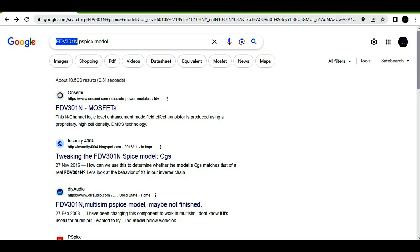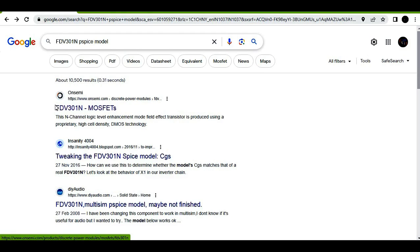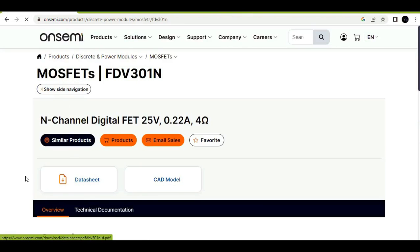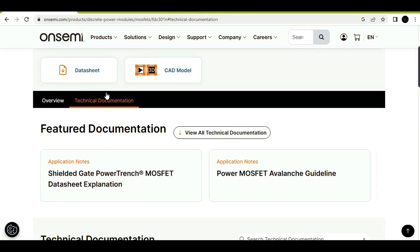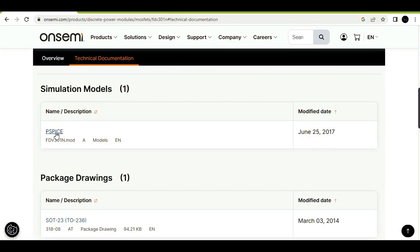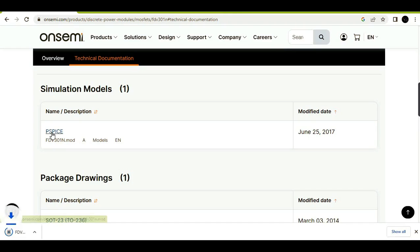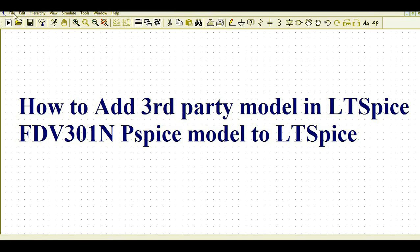I'll search for FDV301 PSPICE model on the internet and click on the ON Semi website. So FDV301 MOSFET — once I click and go to the website, I'll go to the technical documentation. Once you click on technical documentation, you will see the PSPICE model. I'll download this PSPICE model — it's already downloaded in the download folder.